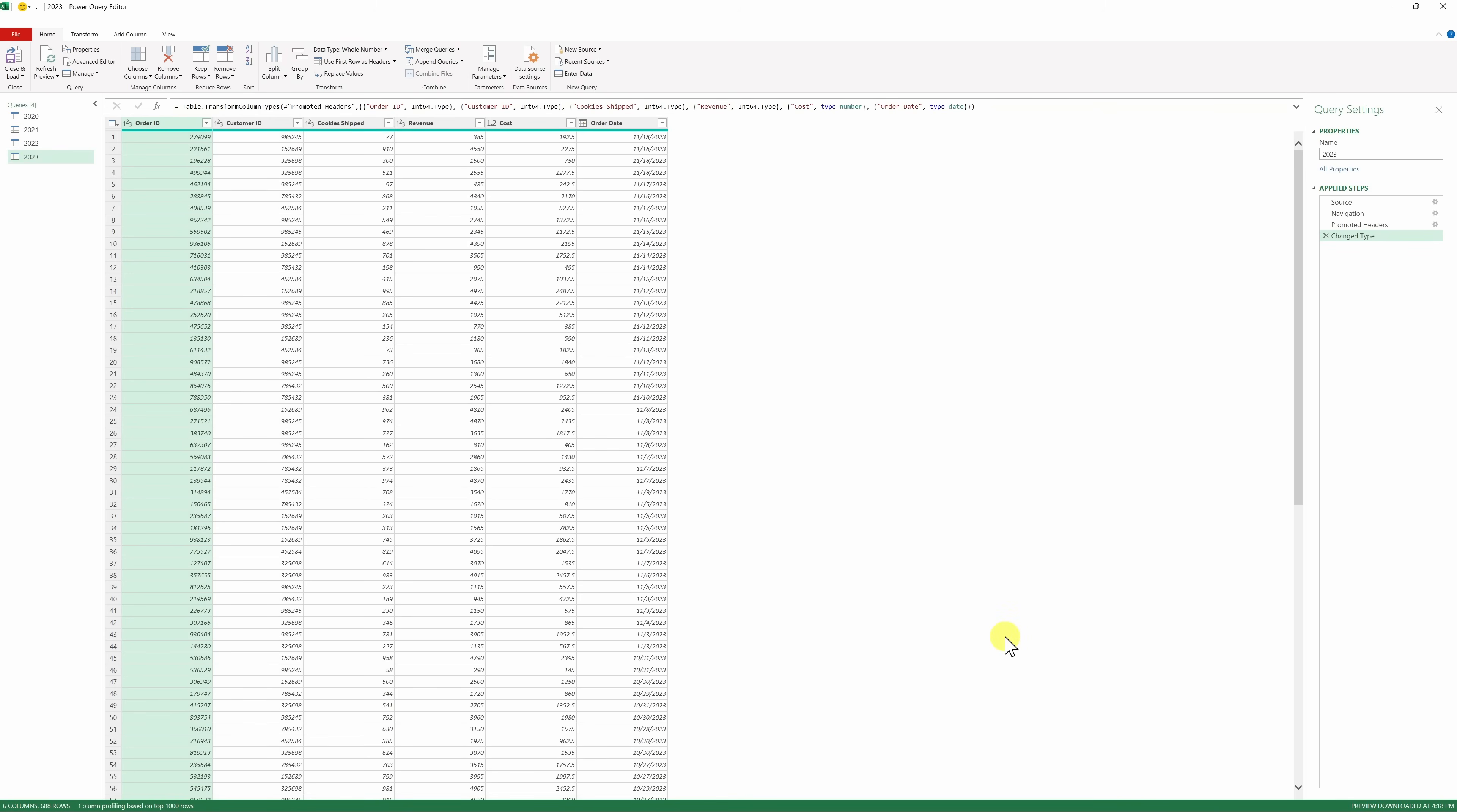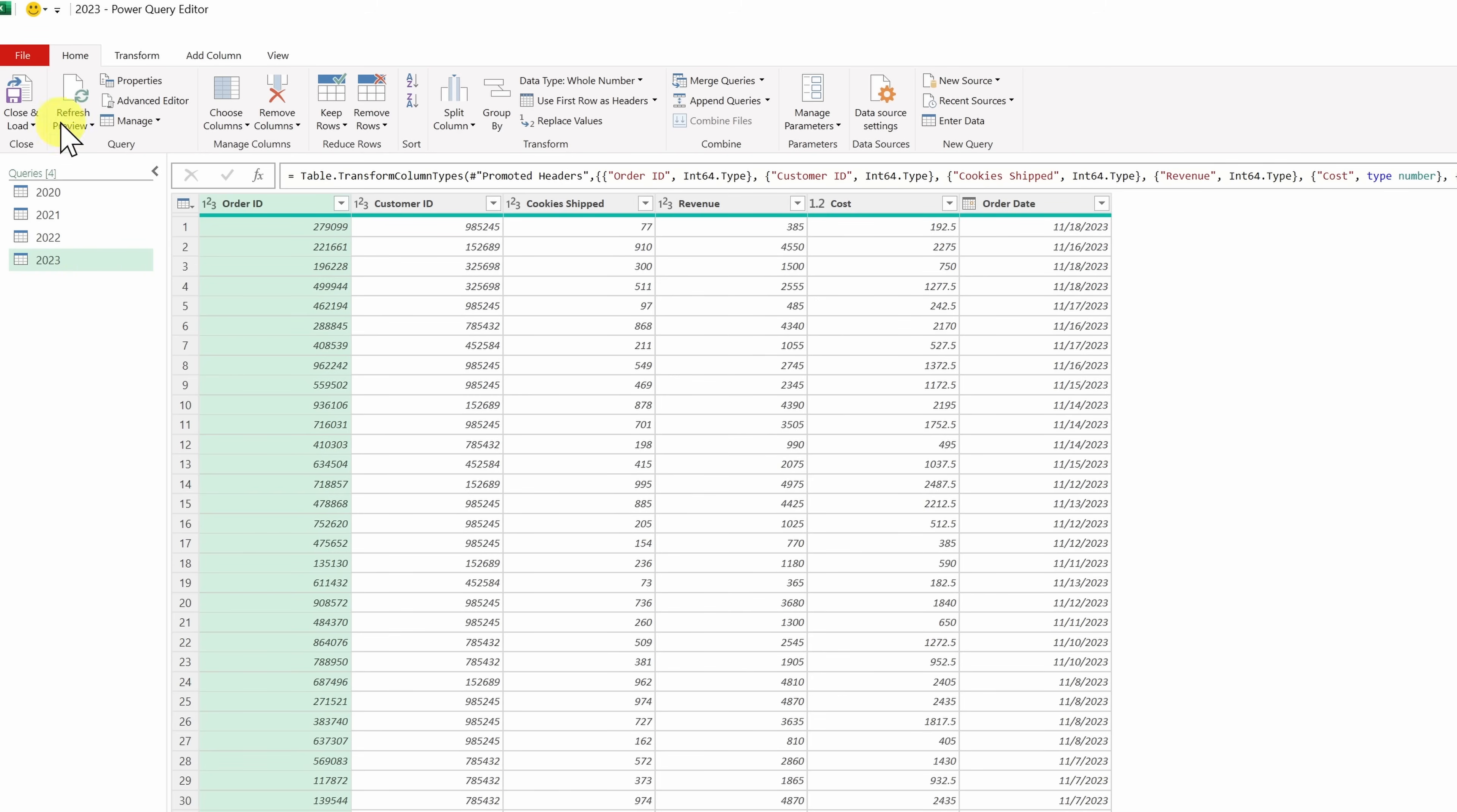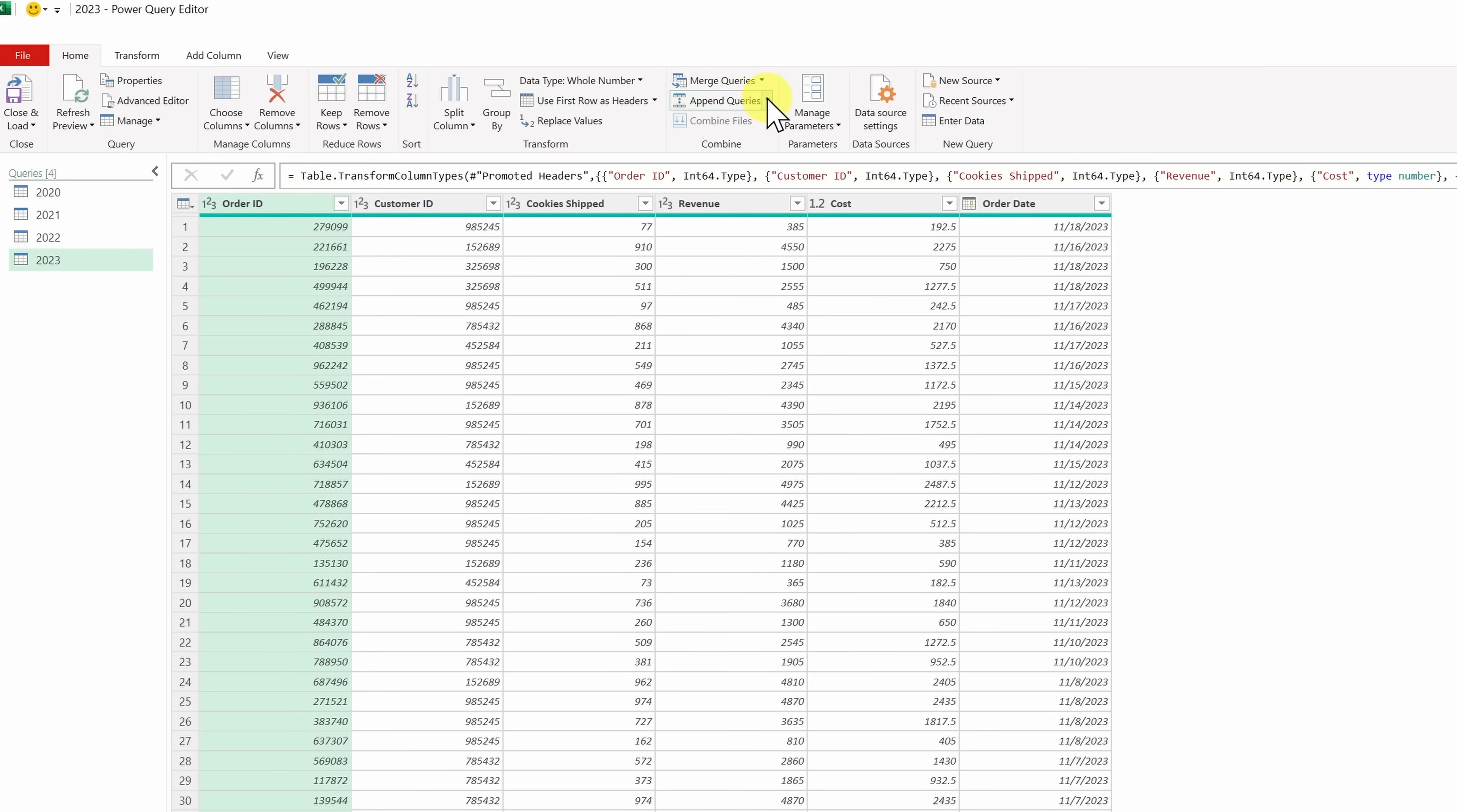I now have all of my data in the Power Query Editor, some of it from different worksheets and some from an entirely different workbook, and currently I have four different queries that show me all the data by year, but I want to combine or aggregate all of this data together. Up on the Home tab on the ribbon, let's go over to Append Queries, then click on this dropdown, and there's the option to append the queries as new. Let's select that.